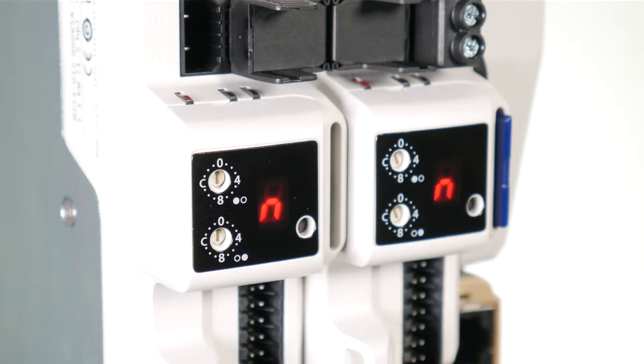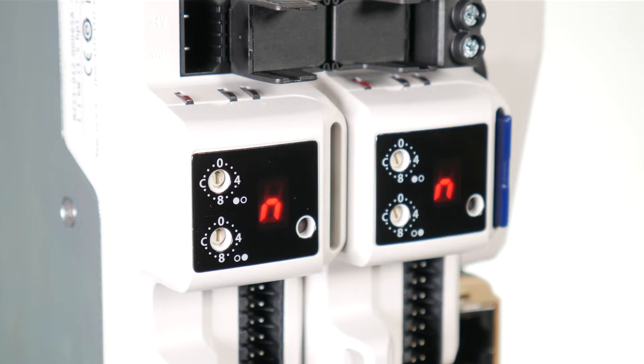As the dials are adjusted, each setting is shown on the display. Once the dials are set to the desired configurations, the display will confirm the dial settings in hexadecimal followed by the actual station alias or node address setting in decimal.